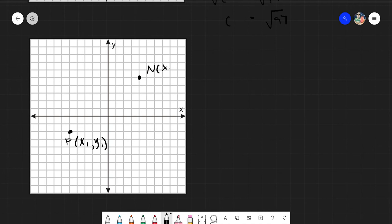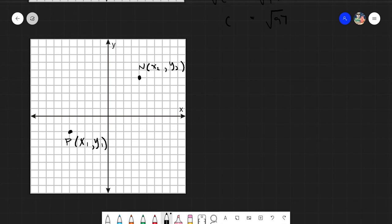We have point P with coordinates (x sub 1, y sub 1) and another point with coordinates (x sub 2, y sub 2) — we do not know the values yet. We need to find the distance between them.